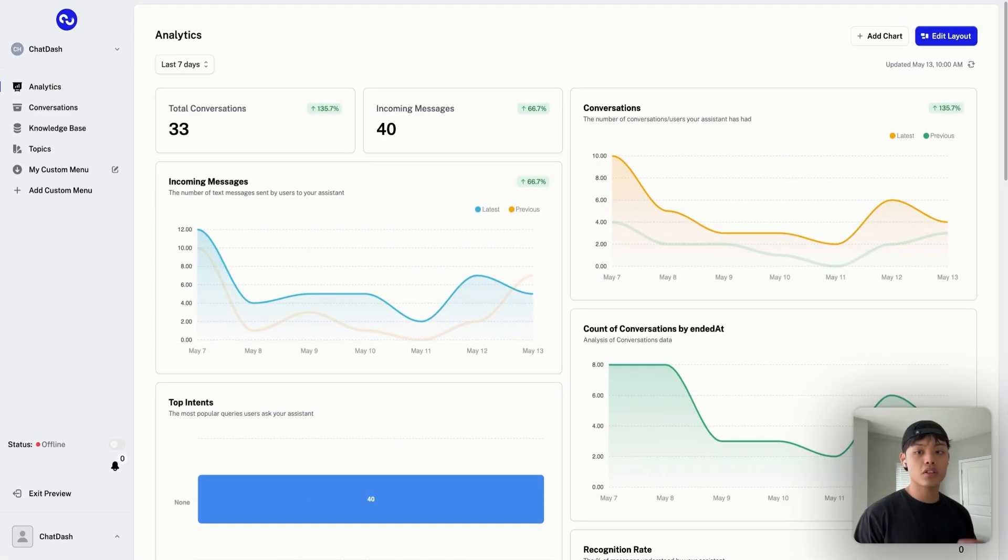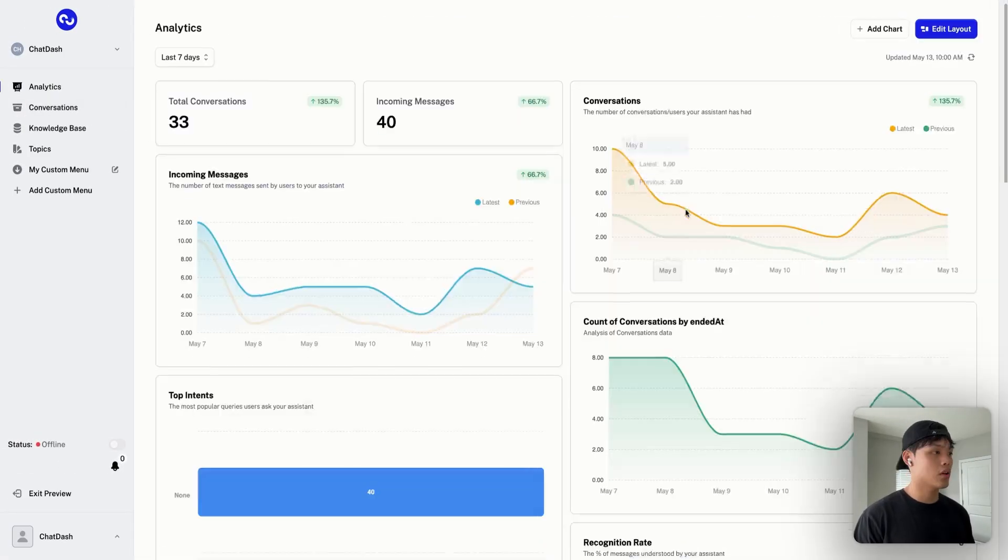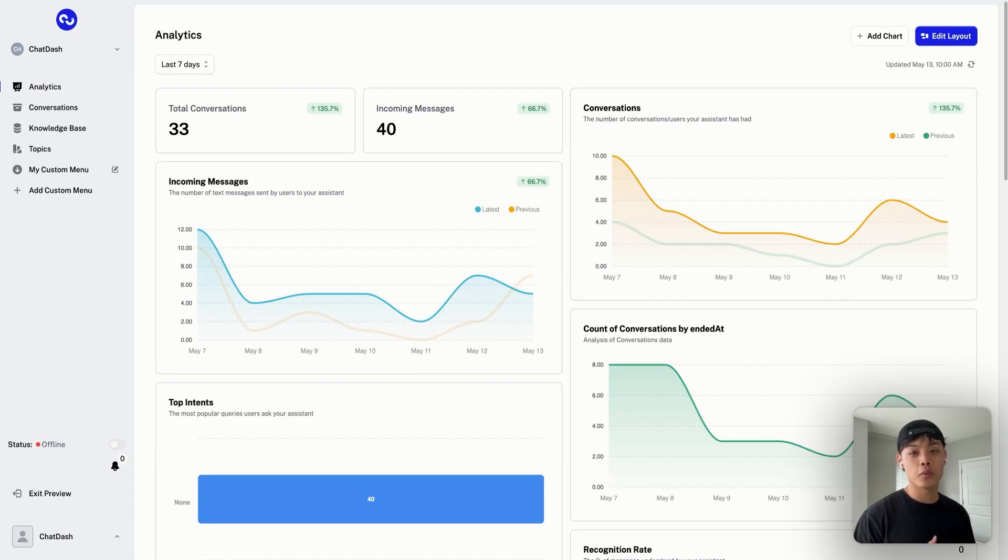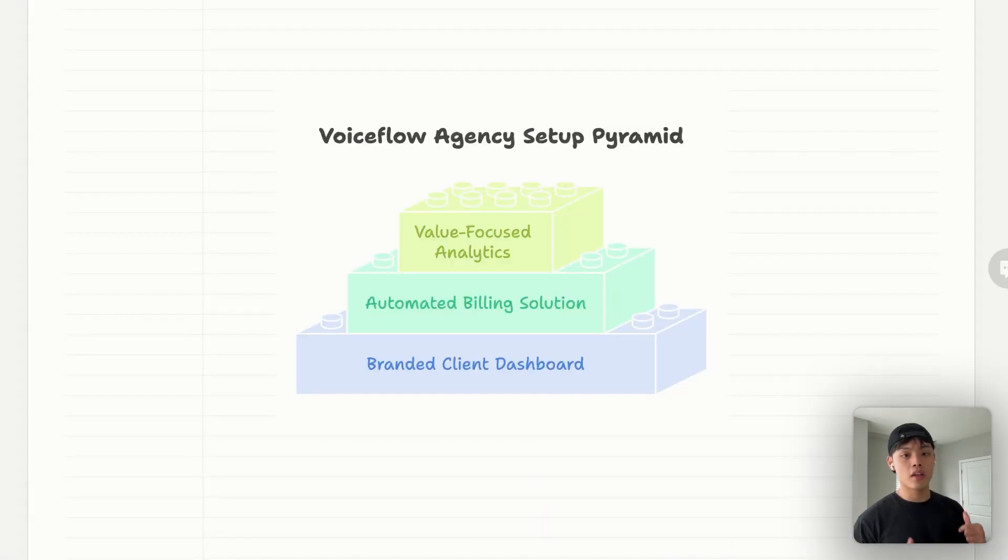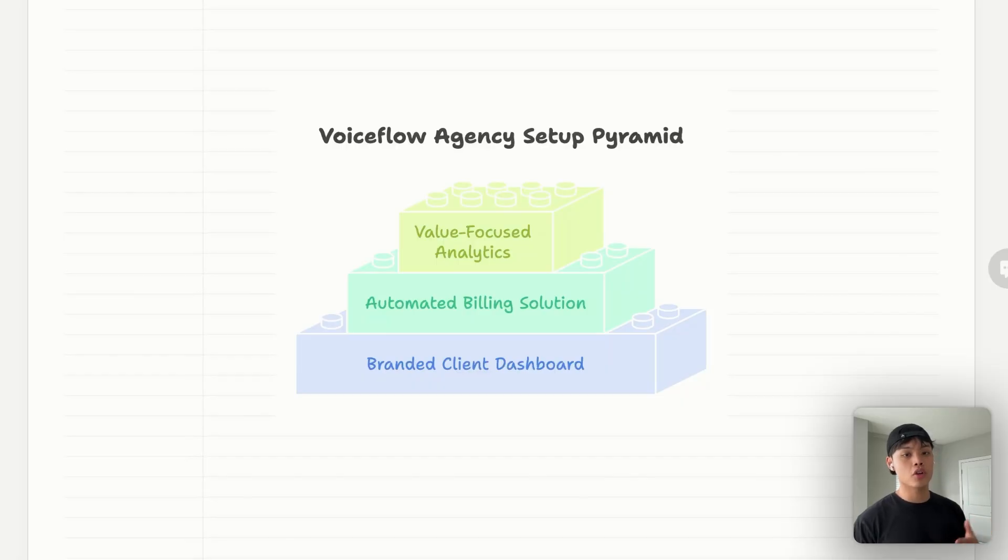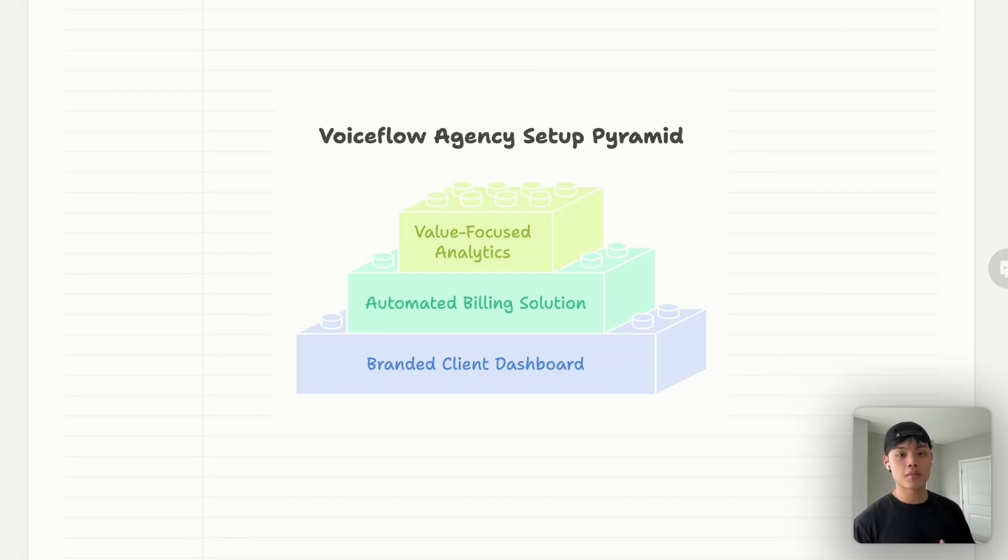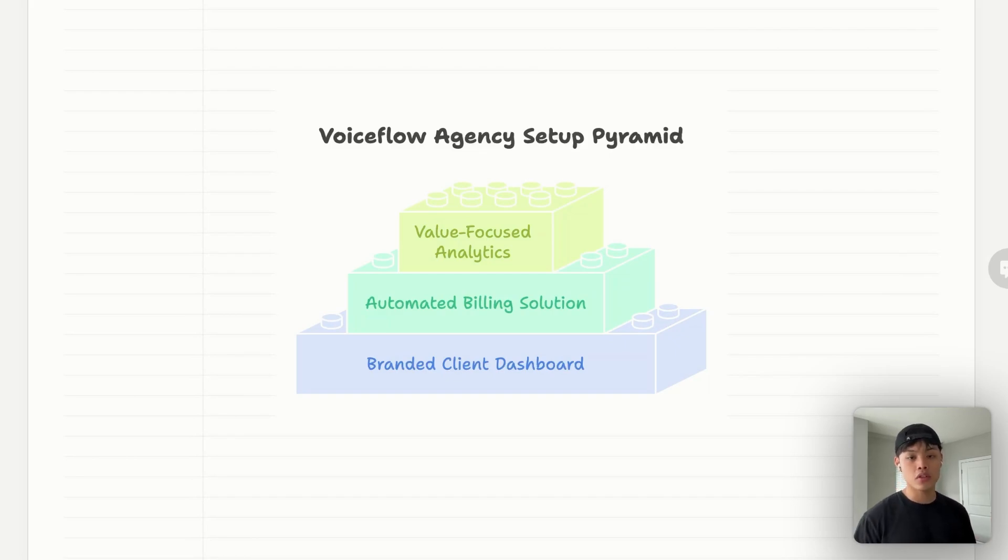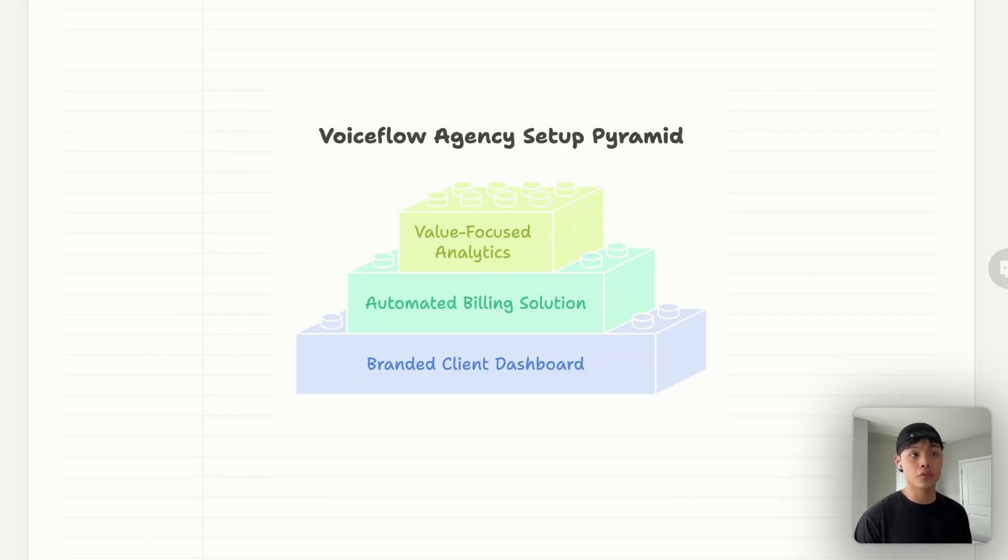Now let me show you what a proper VoiceFlow agency setup looks like. It has three key components. First is branded client dashboard. Your clients should have a dashboard with your logo, your brand colors, custom domain, and only the features and metrics that are relevant to them. Here's what we built for our agency. Notice how clean and professional it looks. Clients can easily access conversation transcripts, see analytics at a glance, and don't get overwhelmed with technical details. The second would be automated billing solution. Your billing system should automatically track usage across platforms, generate invoices with your branding, and process payments without manual intervention.